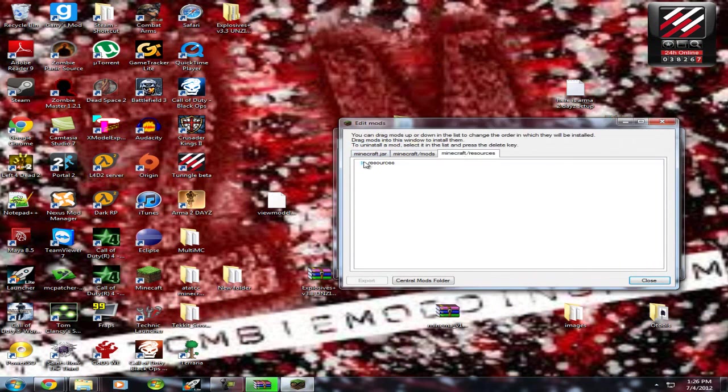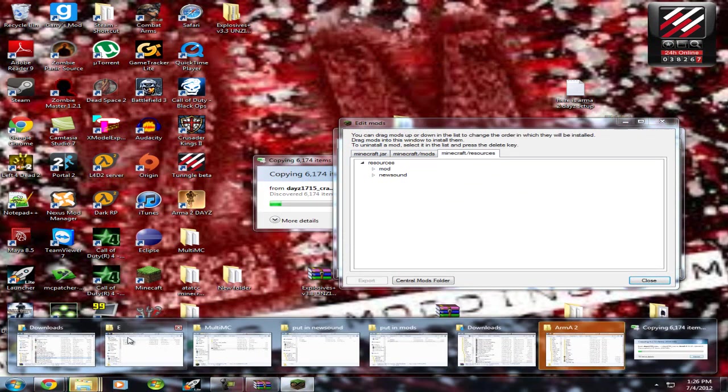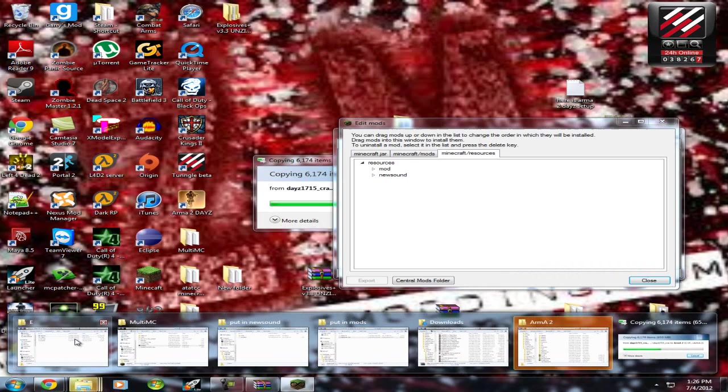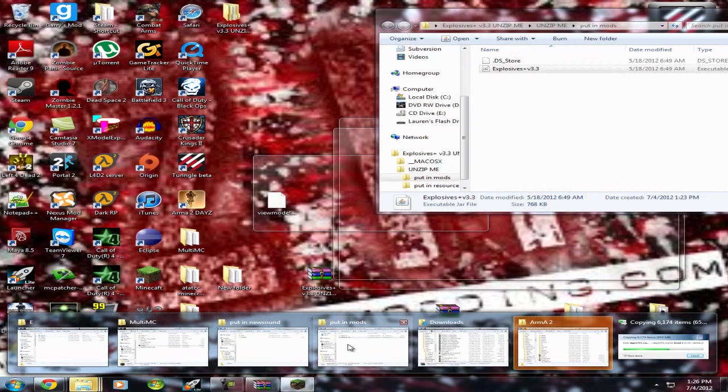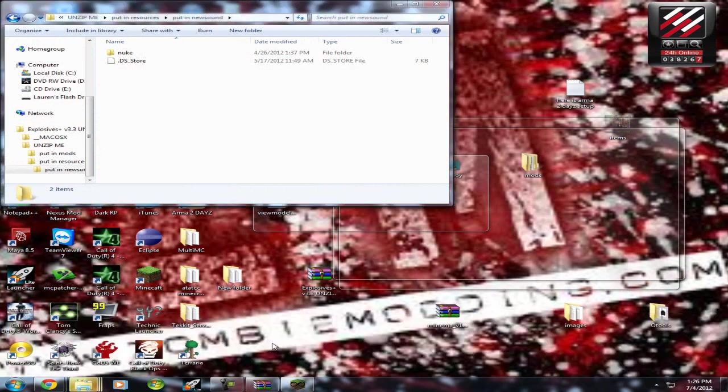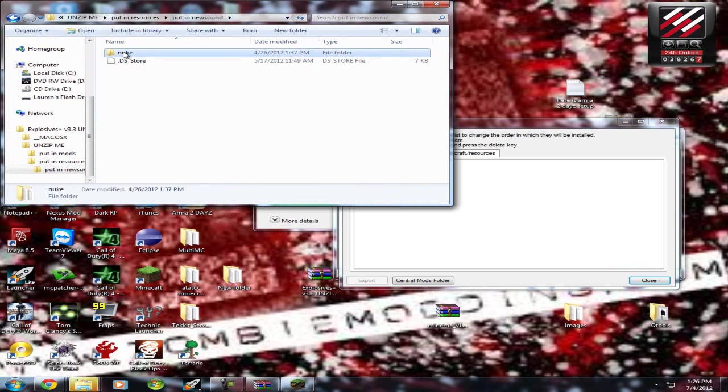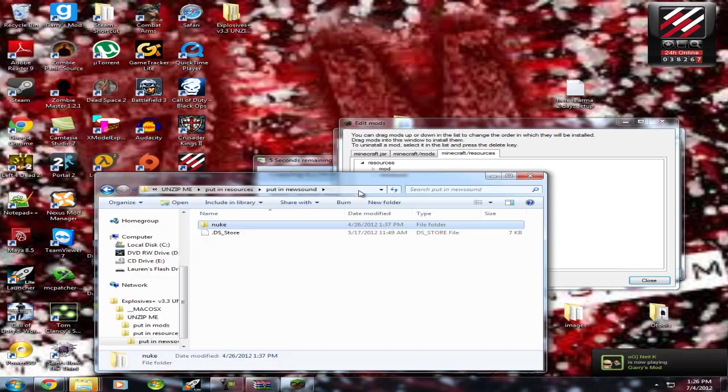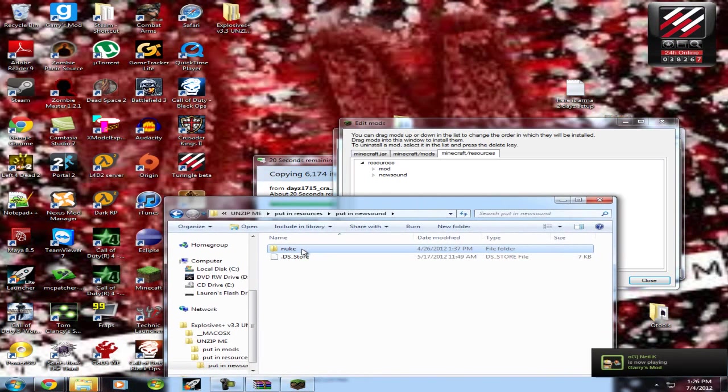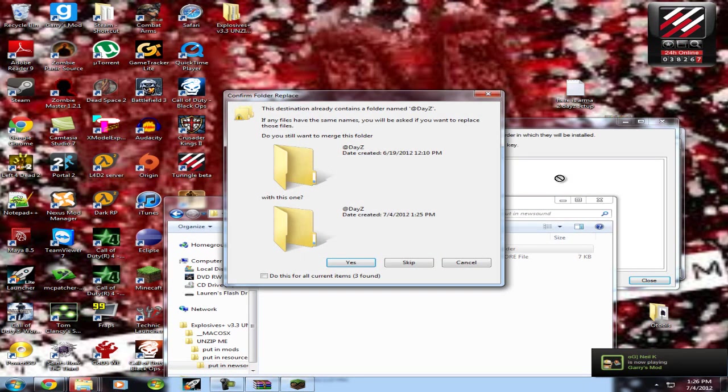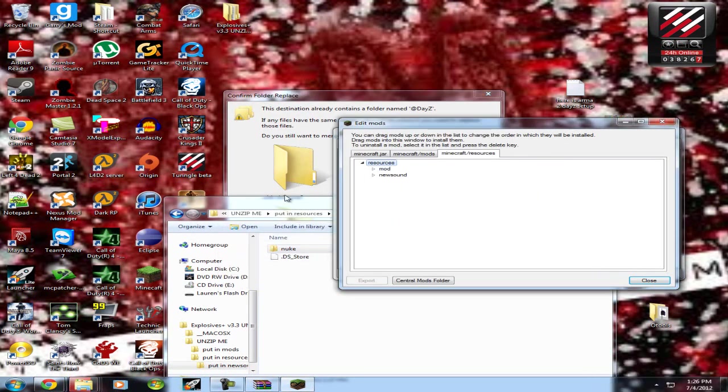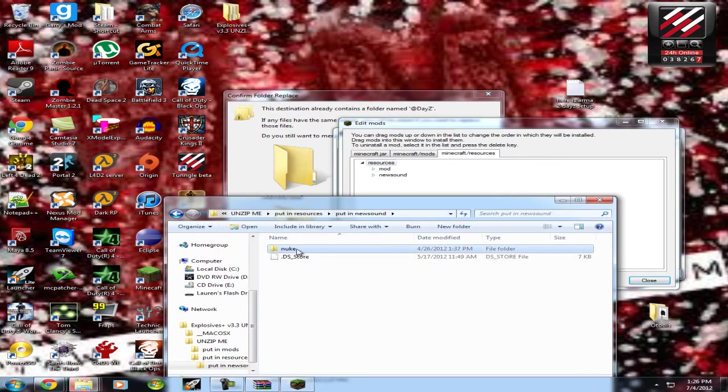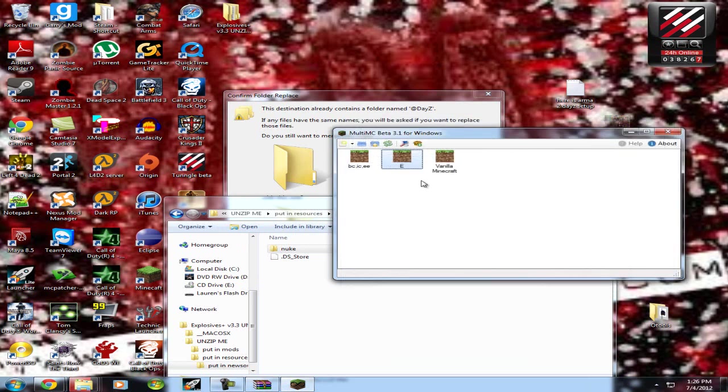Then go to Minecraft Resources, open up Resources. What you're going to want to do is go back to this one. You're putting new sound, go to Nuke, drag it in. I can't see anything, so I'm going to have to move this. Go to Nuke, drag it over, new sound, and you're done. Just making sure, Nuke. Alright, it's there. That's good.